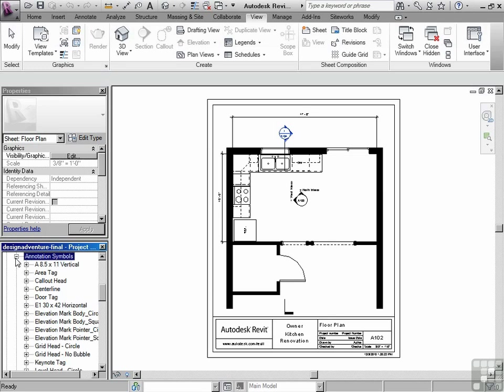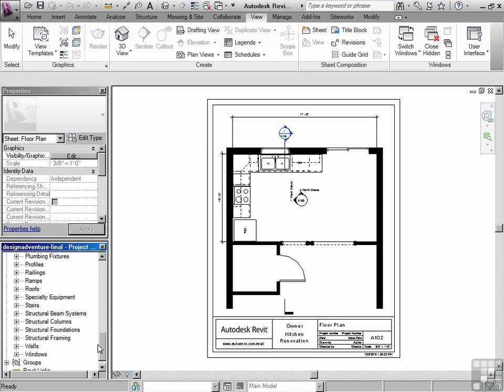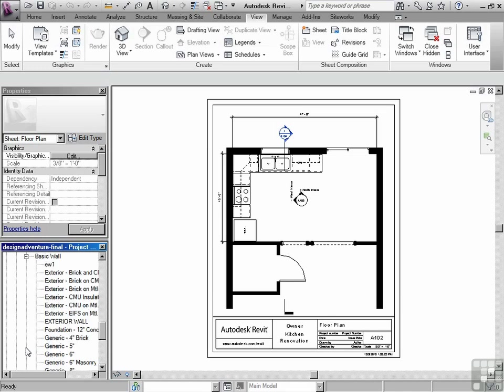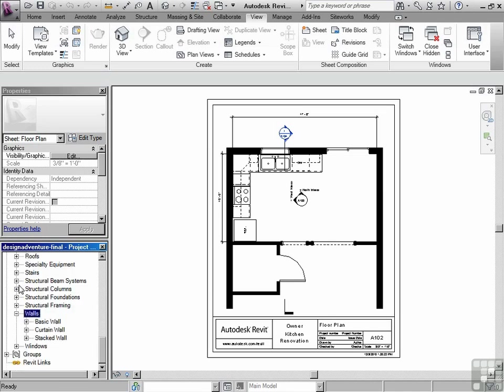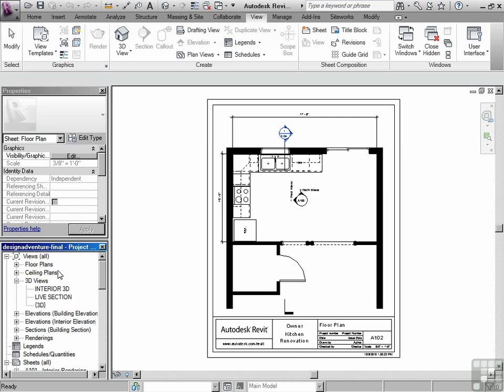This also is an area where you can help organize your project. So I can see all of my wall types right here. All of my furniture that's been loaded in, all of my doors, all right here organized in the project browser. You also have groups and links. So anything that's been linked in is also visible in the project browser.